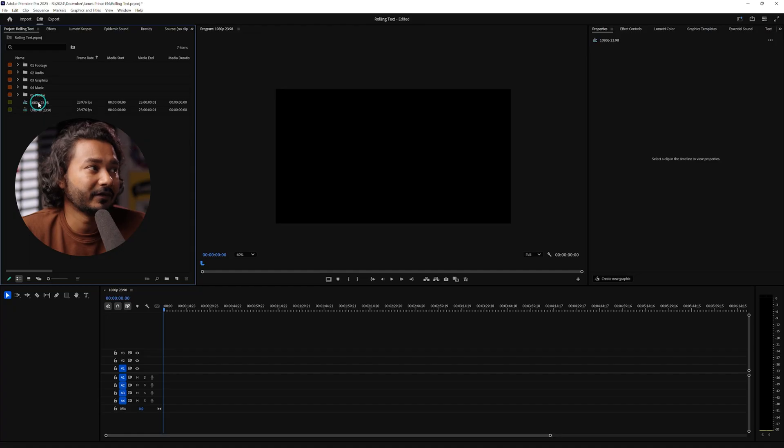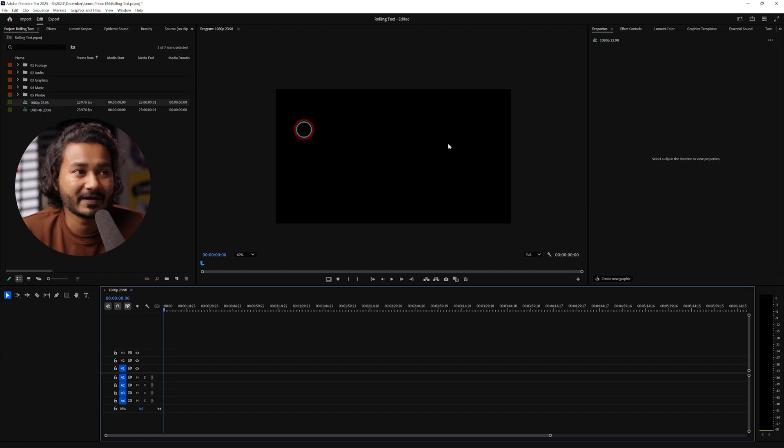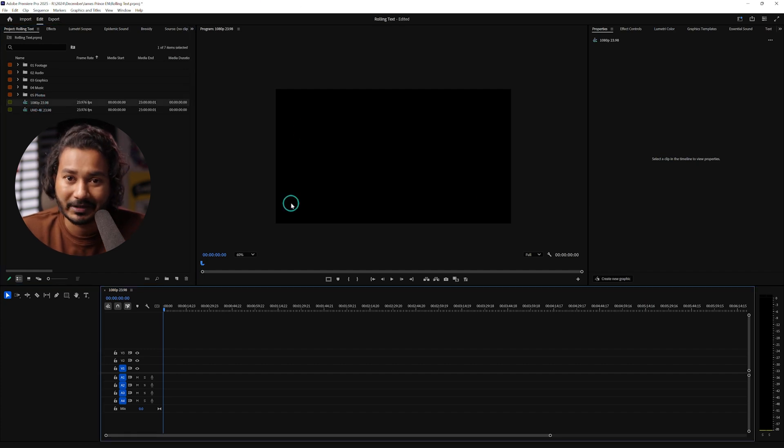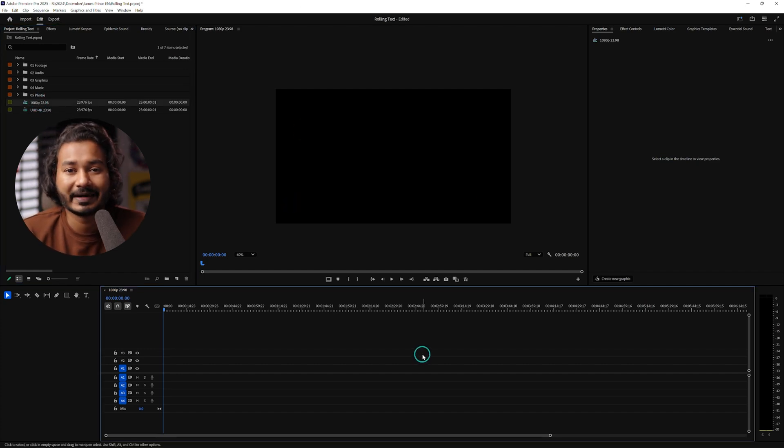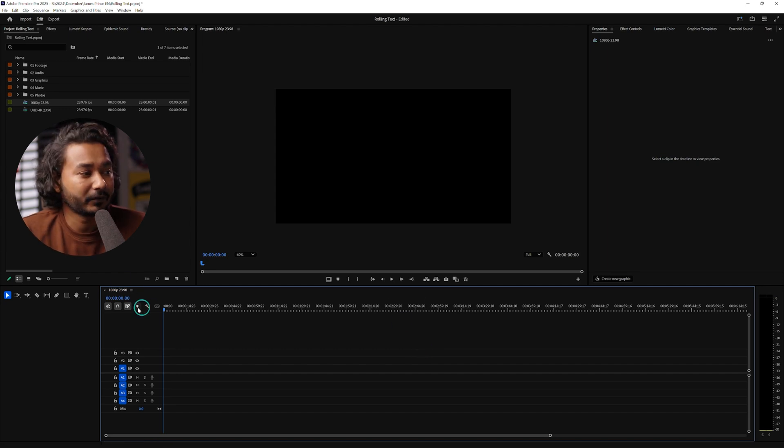Hey guys, this is James and welcome to a new Adobe Premiere Pro tutorial. Today I'm going to show you how you can make a rolling text animation just like this one manually in Adobe Premiere Pro. I have already made a project — let's open the default 1080p sequence by double clicking to open it. First we need to write the text that you want to roll up.